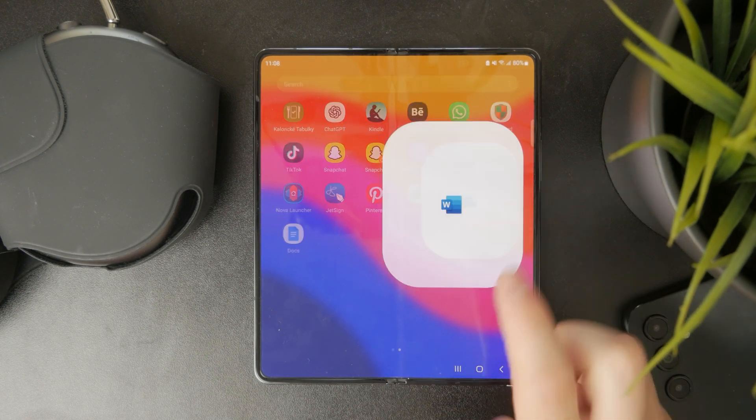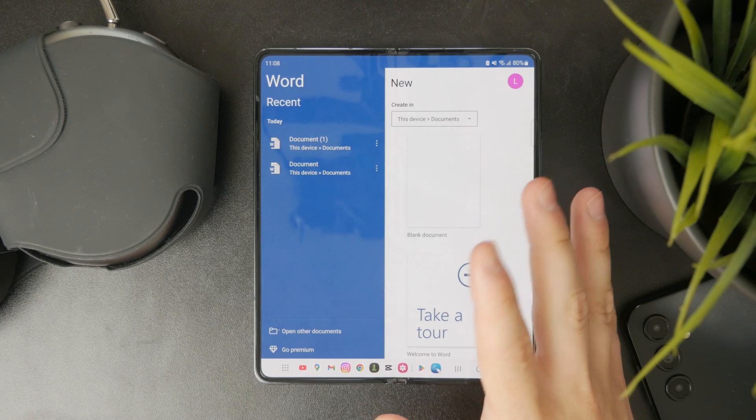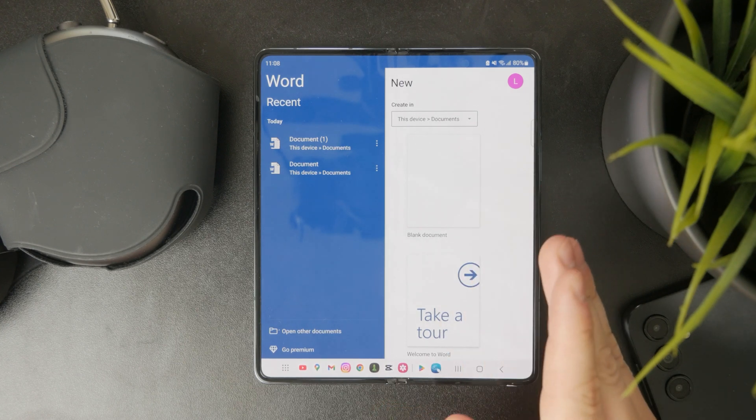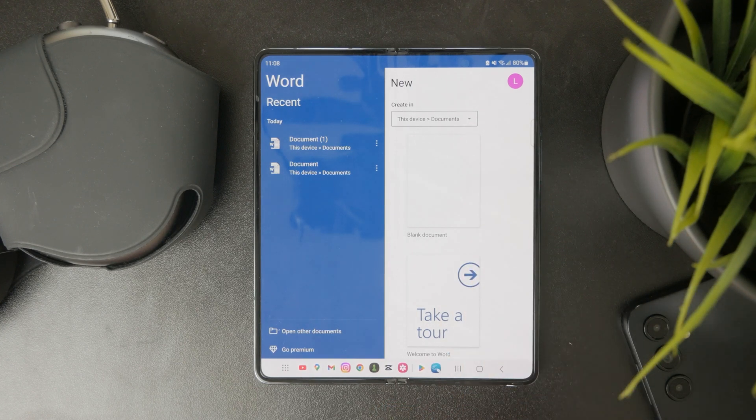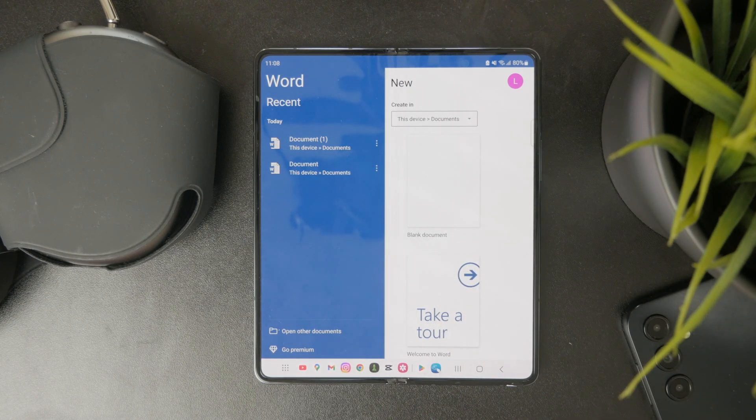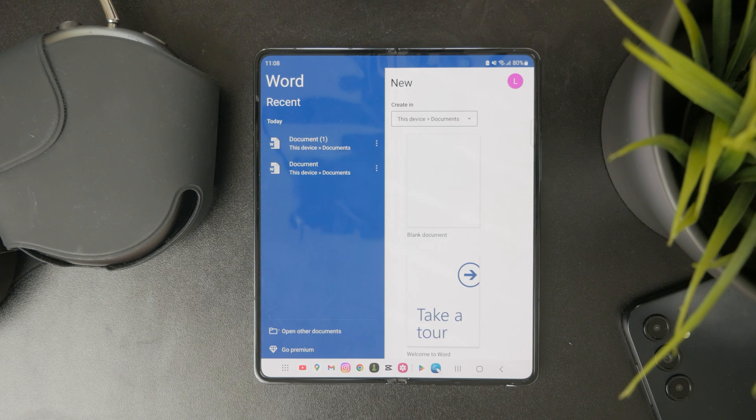You will be prompted to sign up or sign in with your account. So if you don't have a Microsoft account just yet, you'll need to create it. But if you do, just use it to sign in to the app.